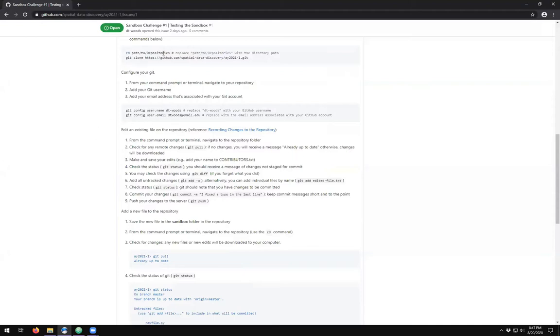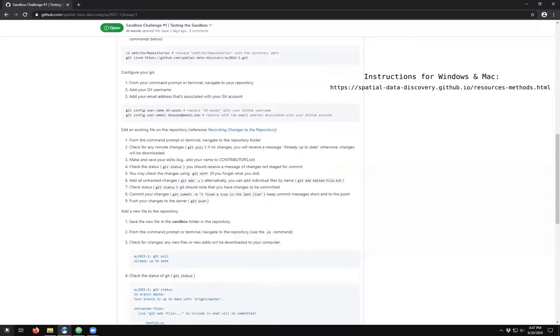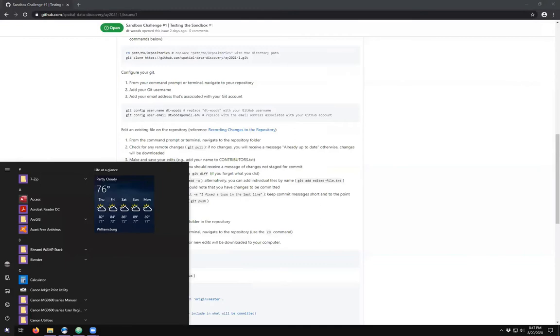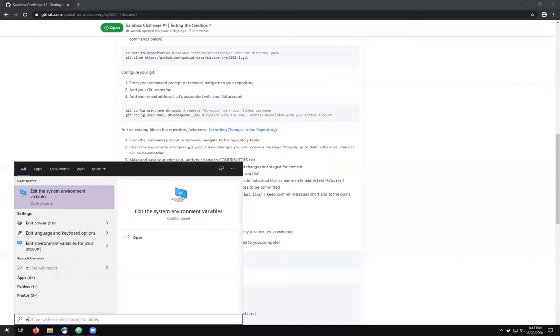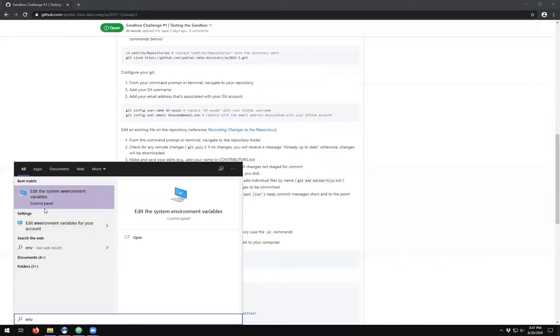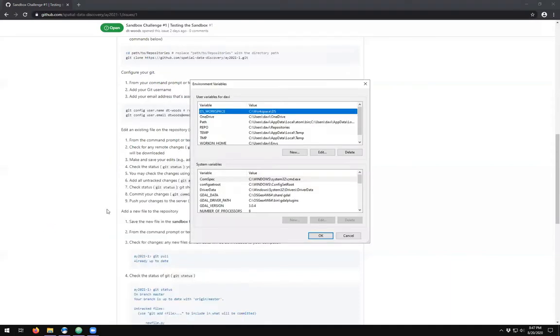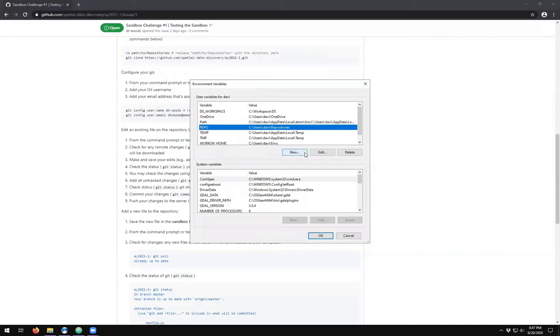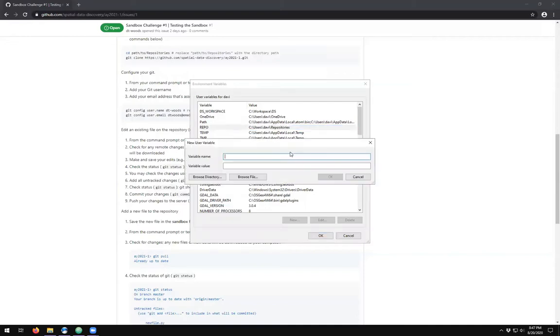In Windows, if you go down to the Windows start key and type in env for environments, you'll see that there are environment variables for your accounts or for the system. If you go to edit the environment variables for your account, we'll see that we can add a new variable name. I'll call this one repos and I want to put in the path.